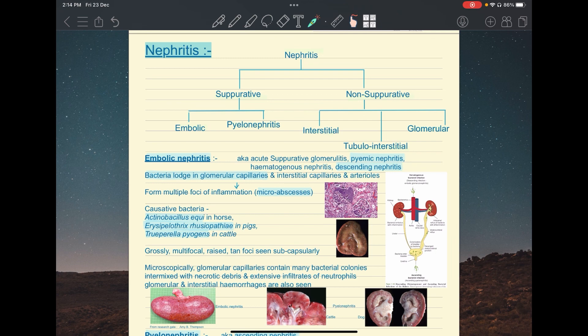The most common causative bacteria are Actinobacillus equi in horses and Erysipelothrix rhusiopathiae in pigs. Erysipelothrix rhusiopathiae also causes diamond skin disease — a septicemic disease with cutaneous lesions. Due to septicemia, it lodges in the heart causing valvular endocarditis, then bacterial colonies break off, flow in the blood, reach glomerular capillaries, and form suppurative exudate — pus.